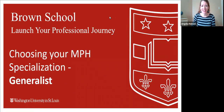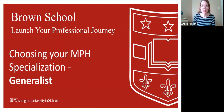Hi, everyone. My name is Angela Hobson, and I am the Assistant Dean for Public Health at the Brown School, and I also have the pleasure of being the Specialization Chair for our Generalist Specialization. I would first like to thank you so much for your interest in the NPH degree at the Brown School, and I'd like to take a few minutes to talk to you about what the Generalist Specialization is and why you might choose it as you start your professional journey with us.